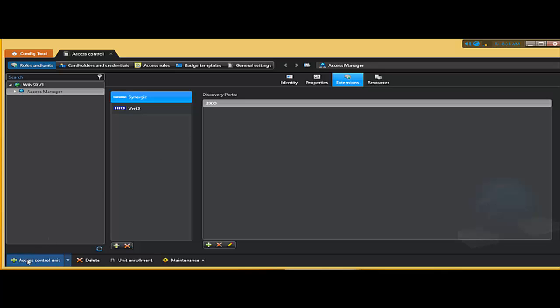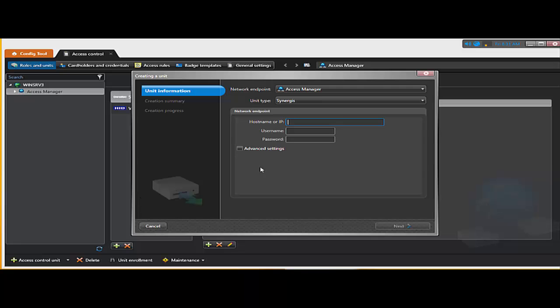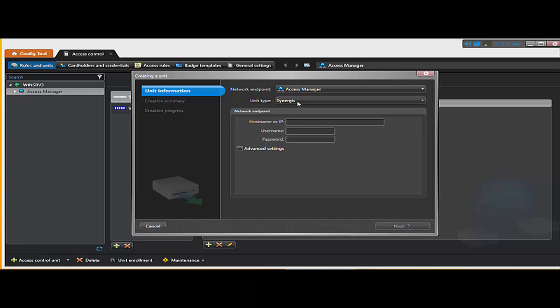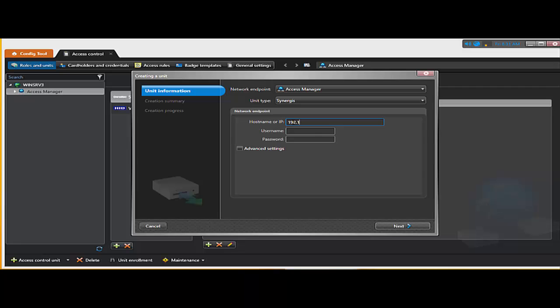I'm going to click on the plus sign because I want to add a synergies unit. So I select synergies. I do want to add it to my access manager. I only have one running on my system. I'm going to type the IP address of my synergies cloud link on the example I gave you. That was 11.